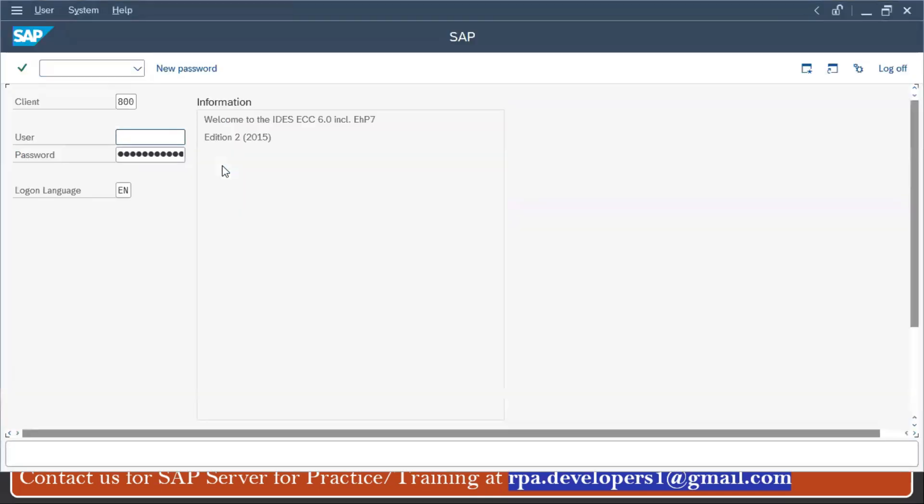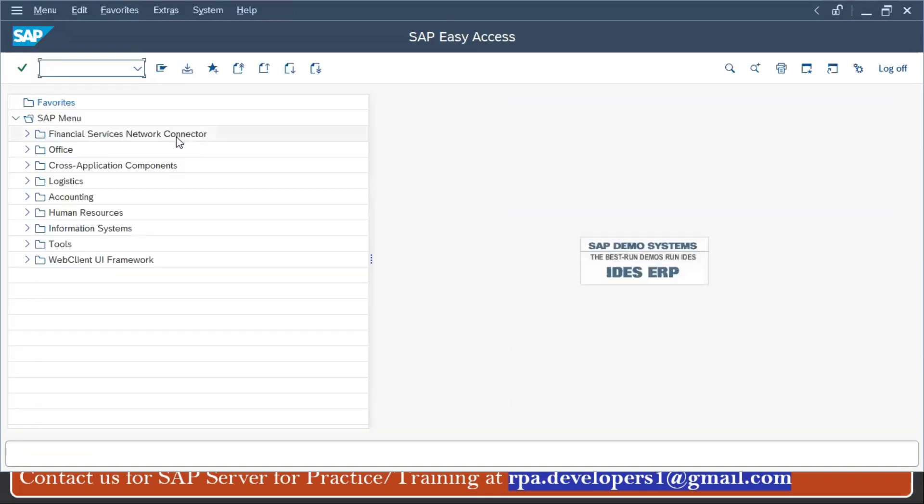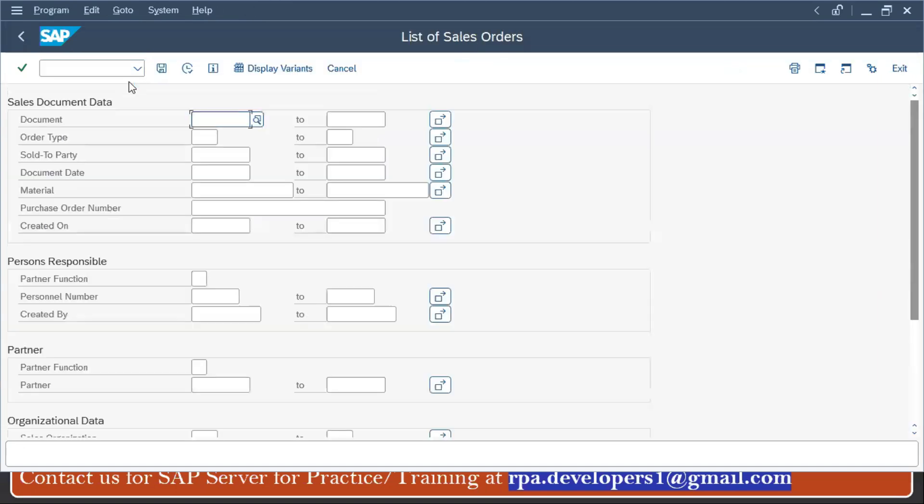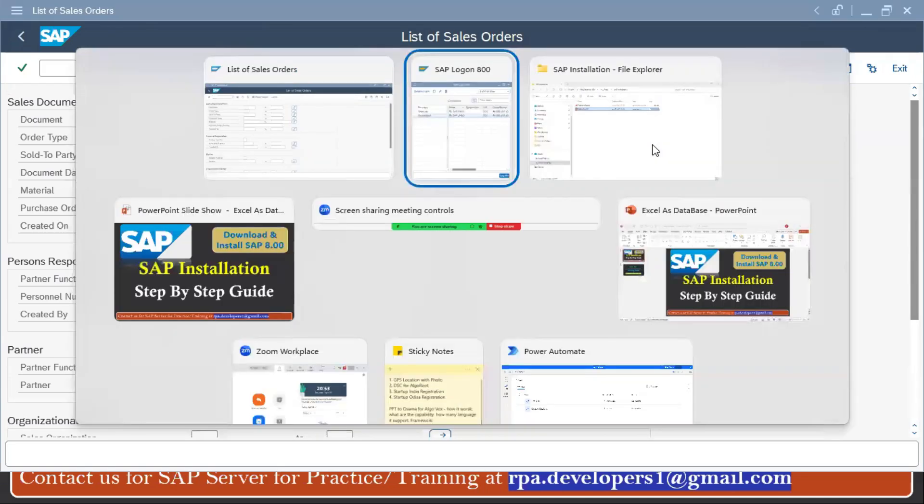Once you click on the login button it will open. Let's see if you want to open any of the screen. It will open. By this way we can do the SAP installation. This is very simple and easy steps to do the installation.